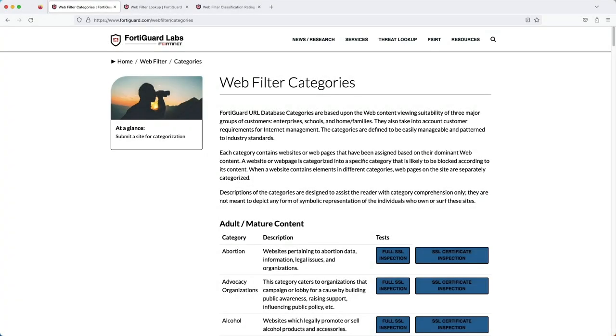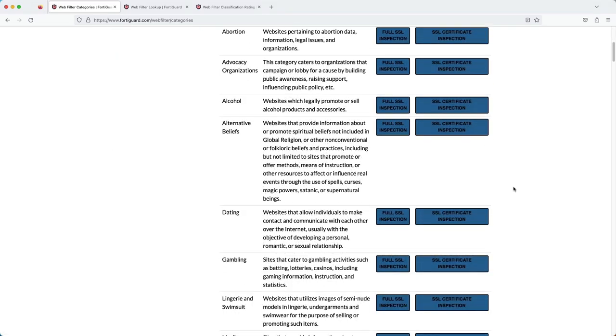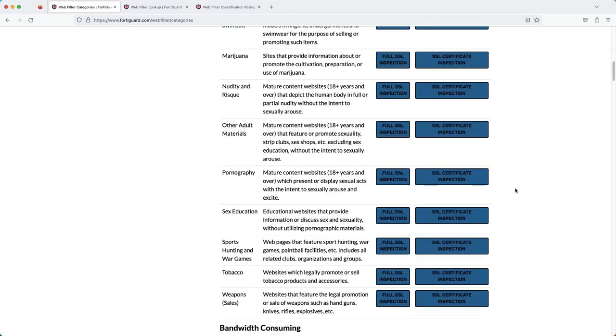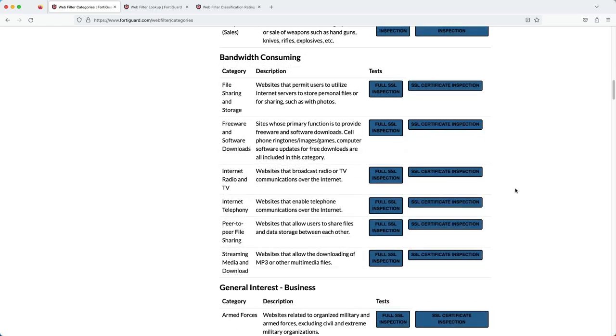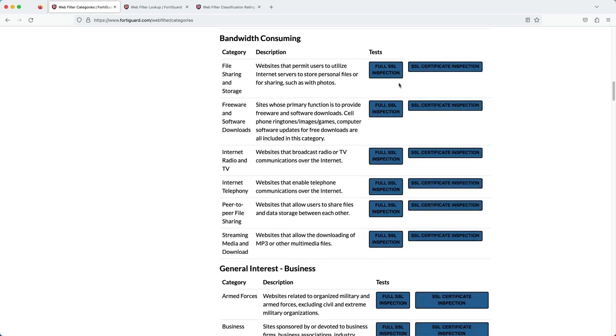I want to show you three tools to help with implementing web filtering. And I'll have the links below in the description. The first is the web filter categories page. This page shows each of the FortiGuard categories with its corresponding description. There are even test pages you can click to check if your web filtering is working as you expect it to.